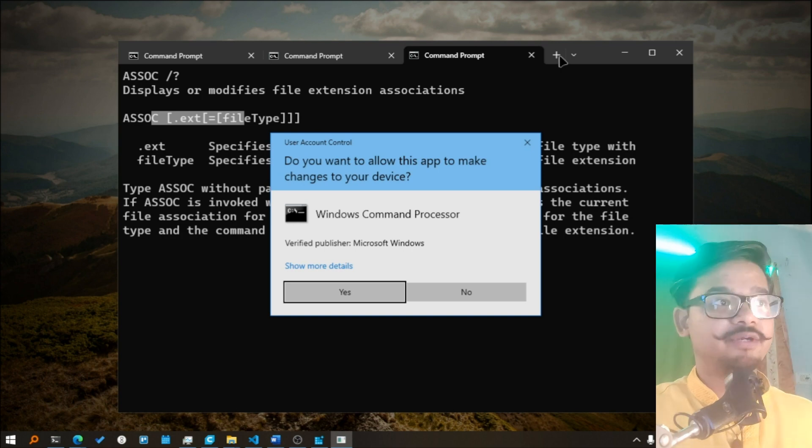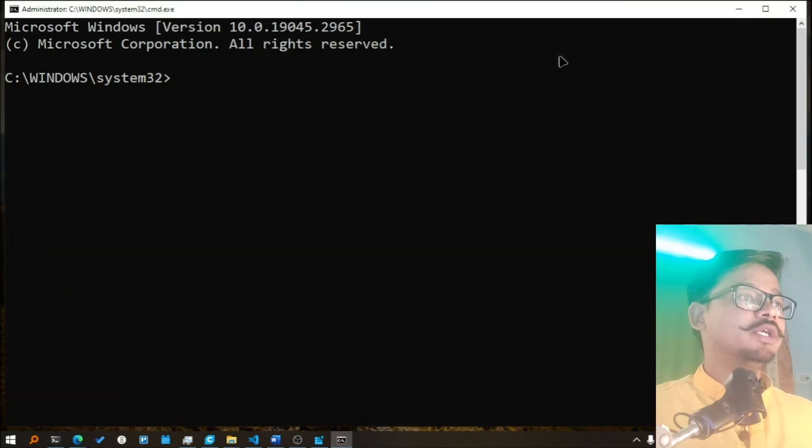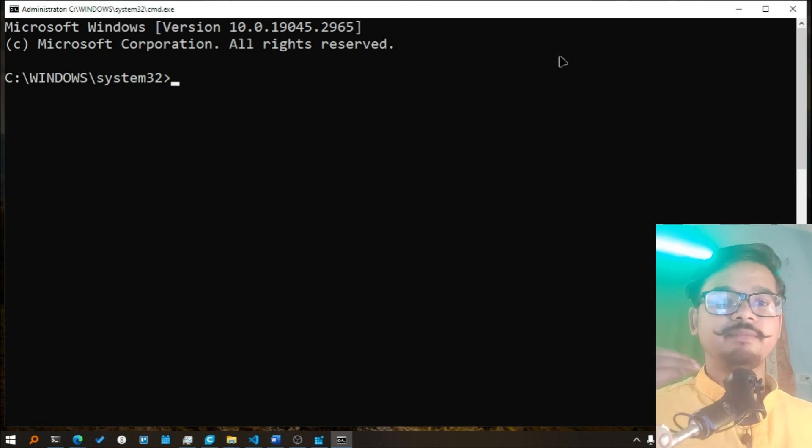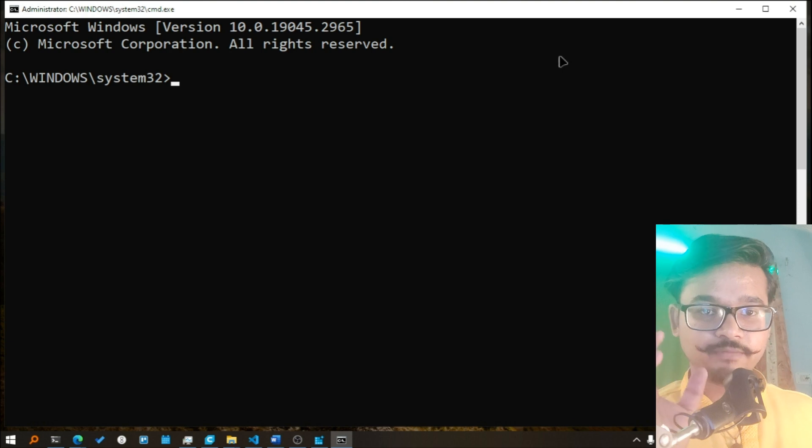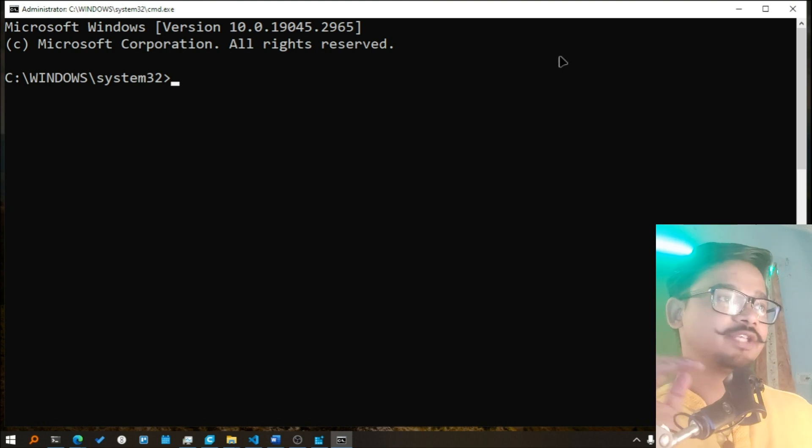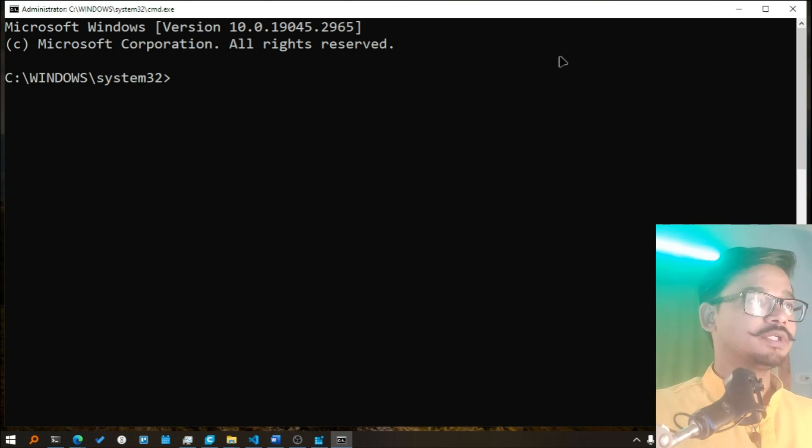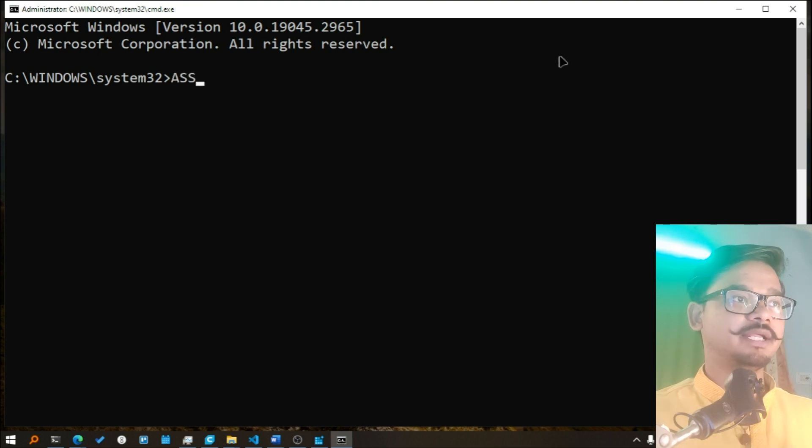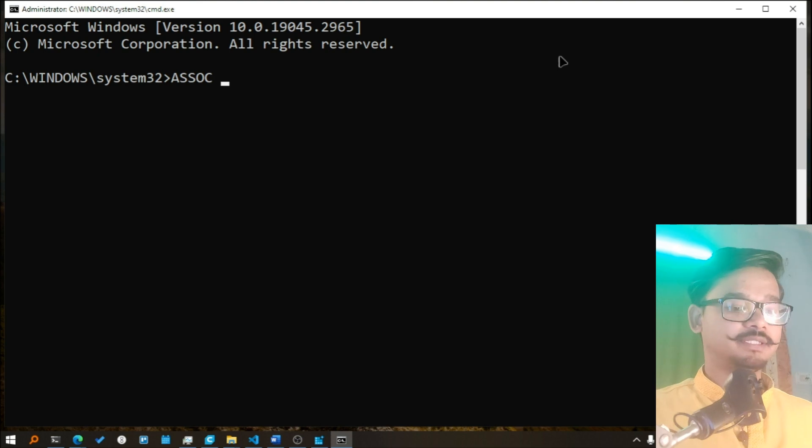So what I will do is I'll first check with which program my text files are associated. So I'll say ASSOC, you can write it in small letters as well, I'm writing it in caps right now. So I'll say .txt and it says it is associated with a key in the registry named txtfile.